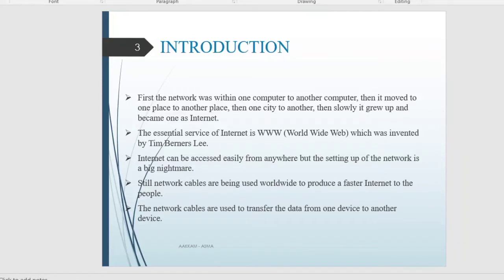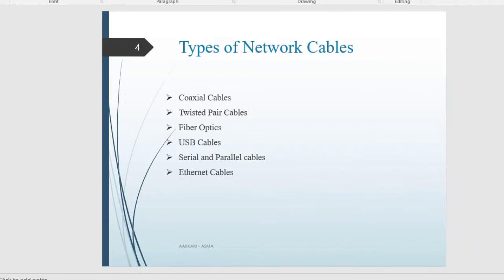Network cables can be used to transfer data to a device. If you connect to a laptop or a phone, you can transfer data. If you want to use the cable, you can use the cable. Next, types of cables - what types of cables are available?